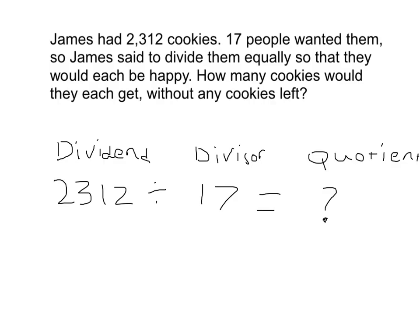2,312 would be the dividend, and that represents the number of cookies that there are. 17 would be the divisor because it represents 17 people, and it doesn't say that each person gets 17 cookies.